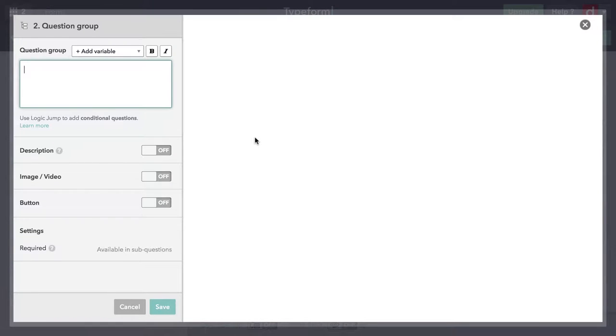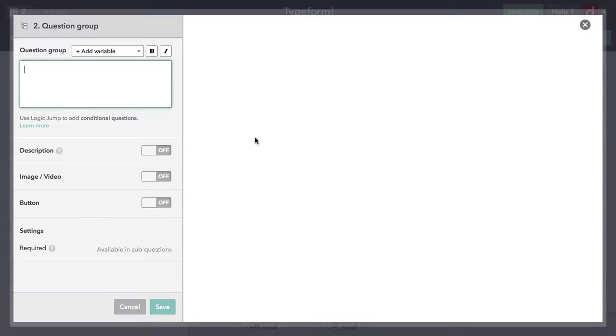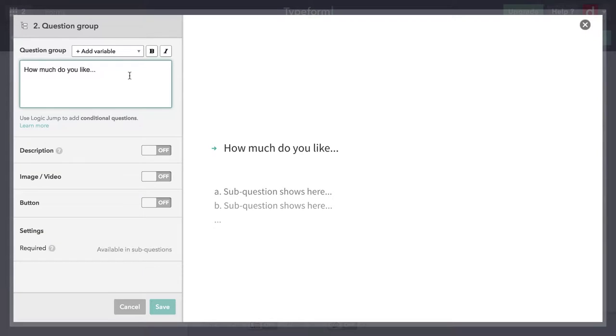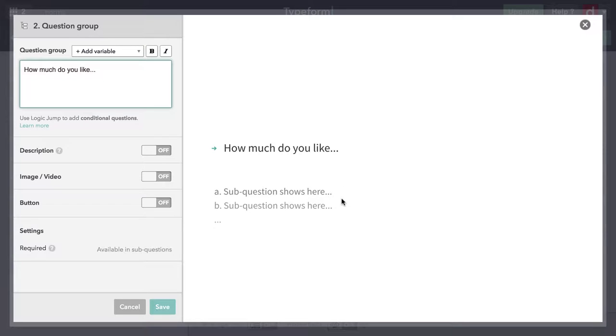The first thing it does is it asks for a name at the top. This is like the question stem. The idea here is this is the text that unifies all the questions that are beneath it. Sometimes it's the beginning of a sentence, sometimes it's a category name. I'm going to keep it simple and we'll just ask people how much they like a whole bunch of different things. You see that shows up over here in the main graphic and it shows sub questions that'll come up beneath it.